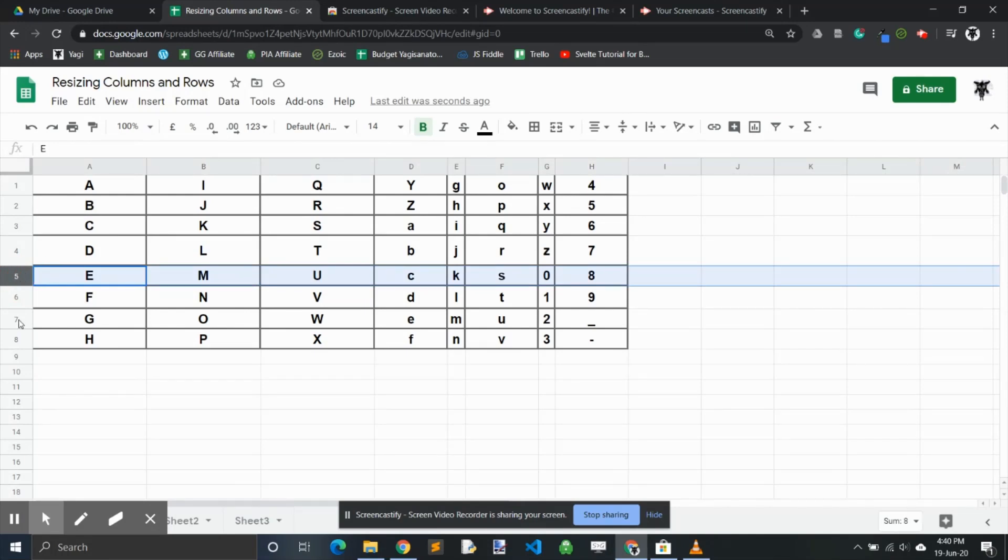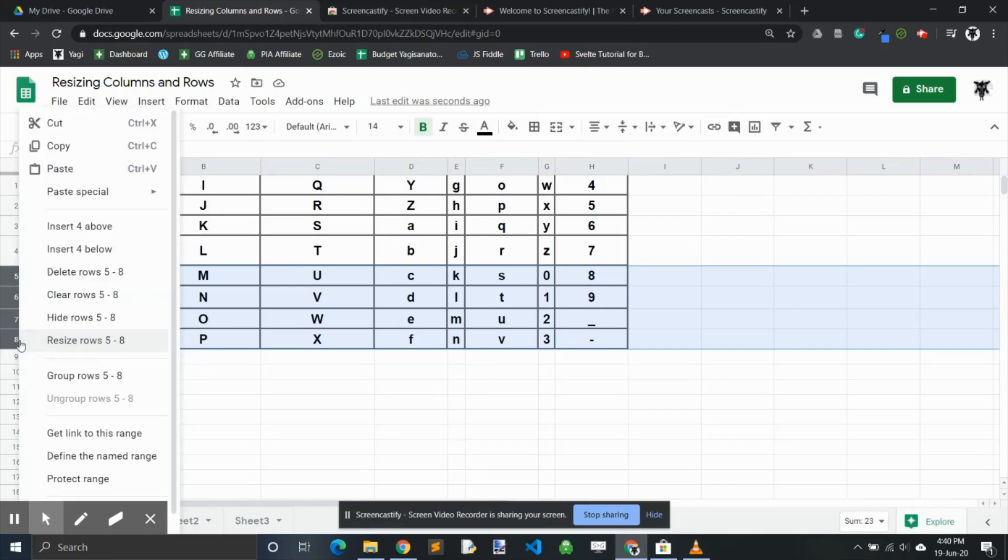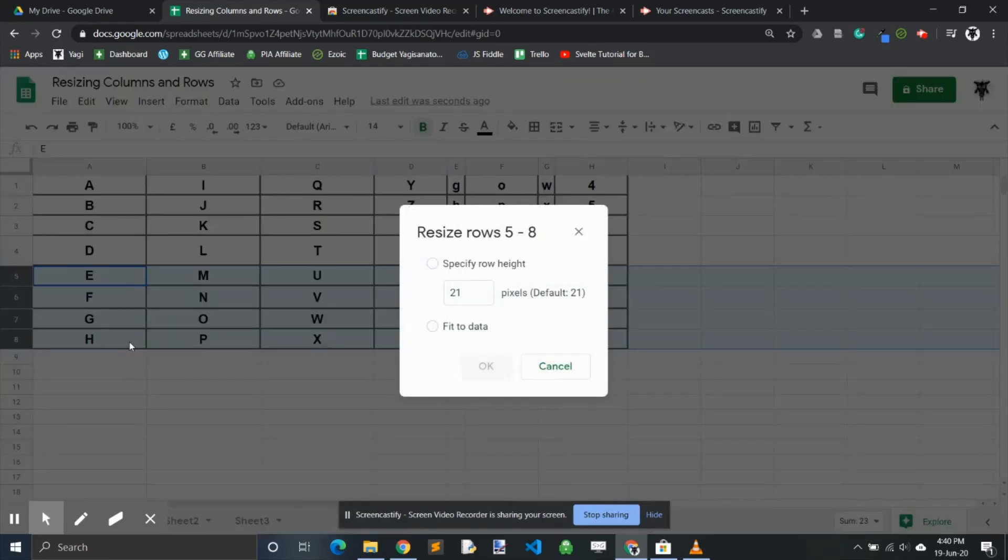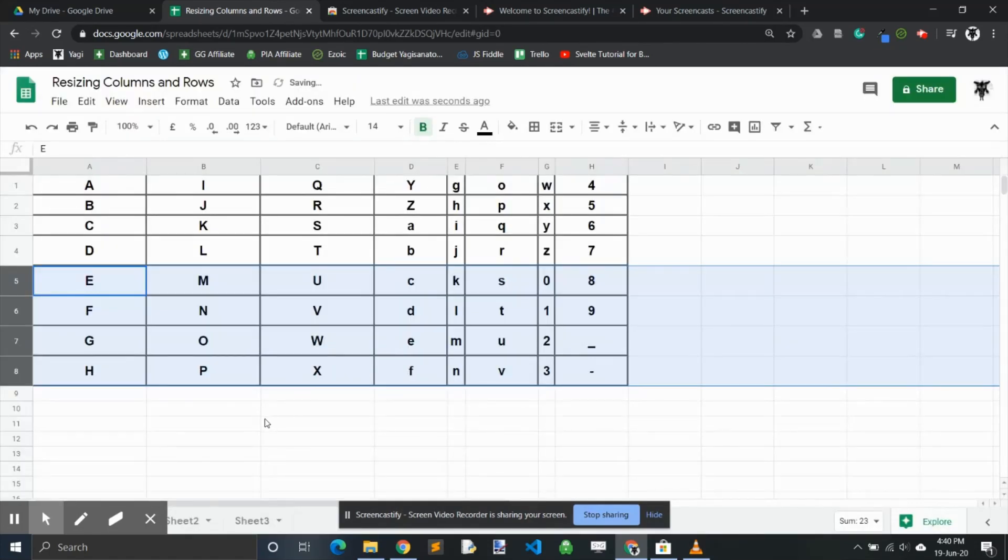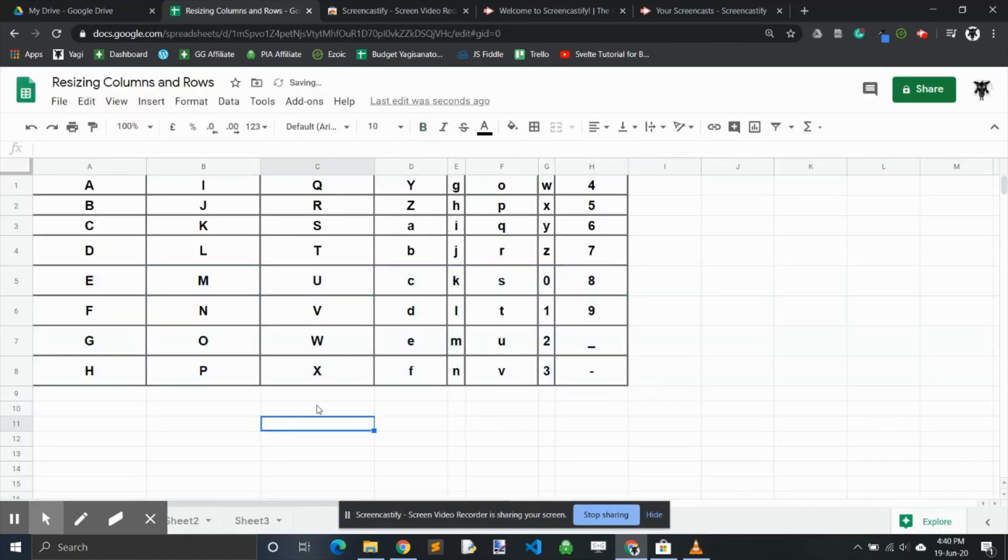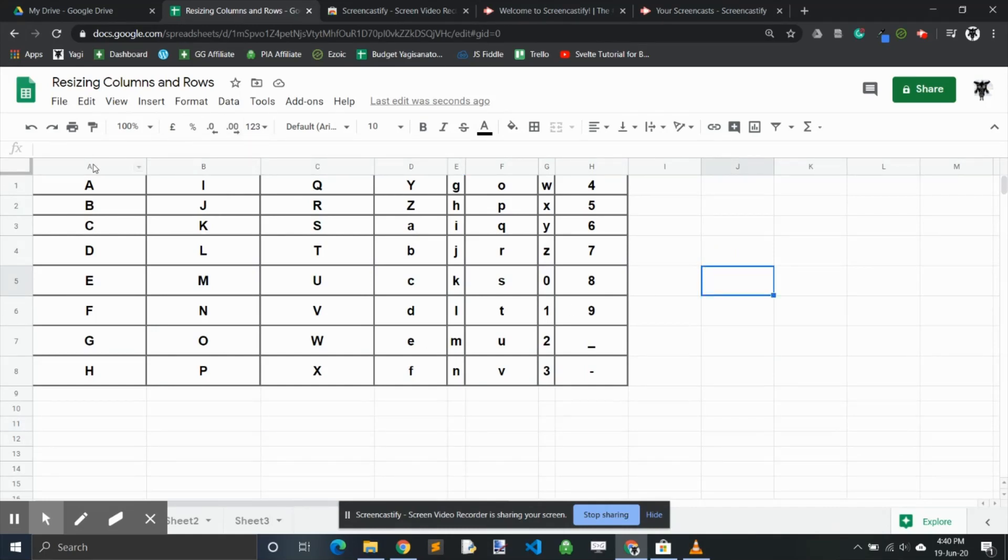might grab rows 5, 6, 7, and 8, and we might this time change it to resize rows and change them to 42. Done, looking good. You can also grab individual columns. You can do this by